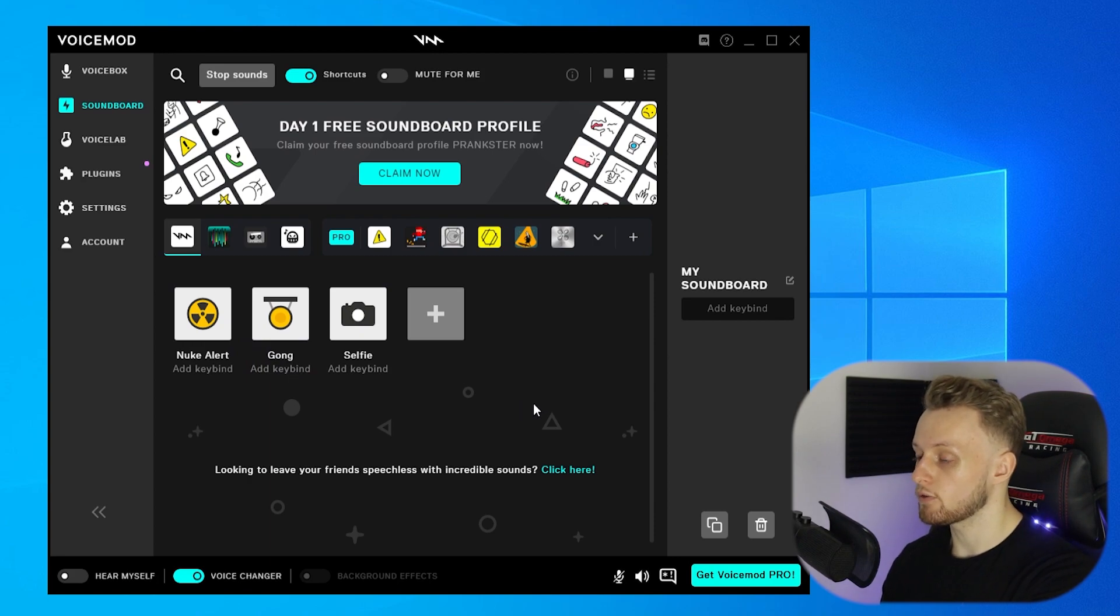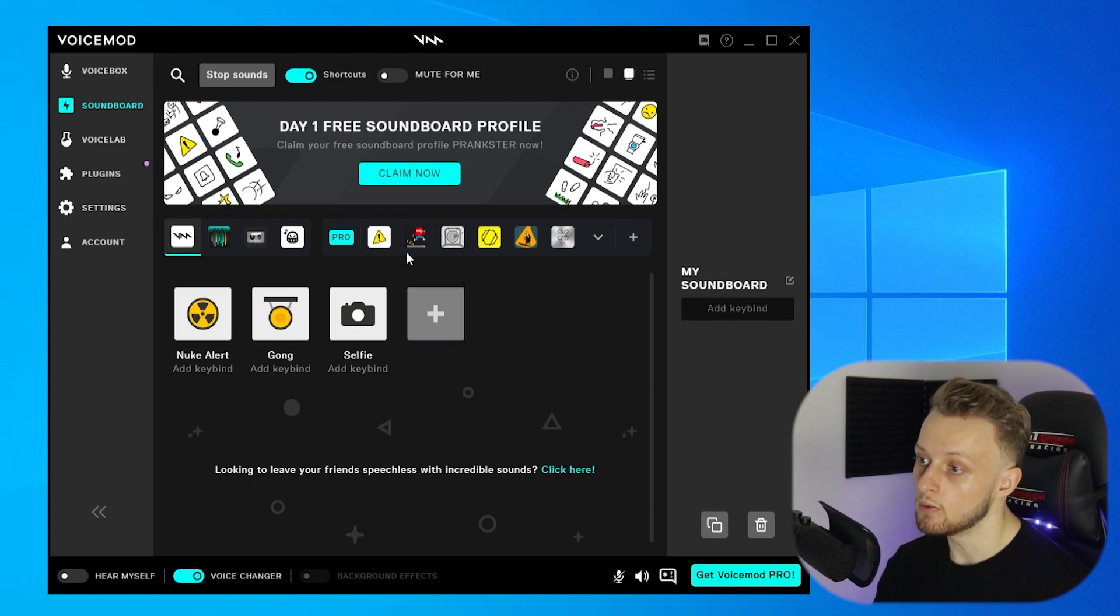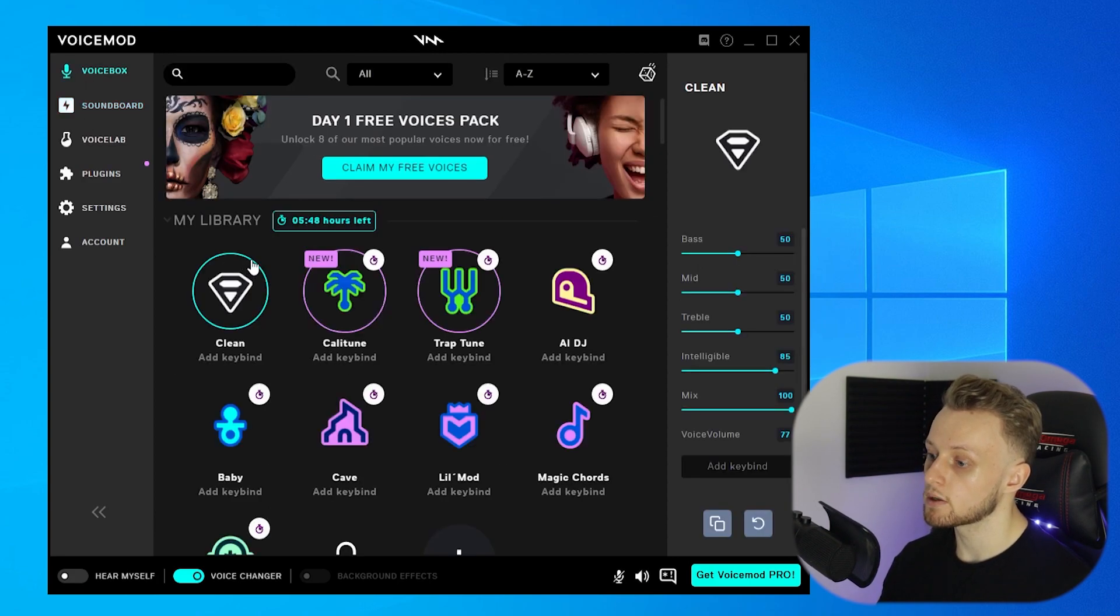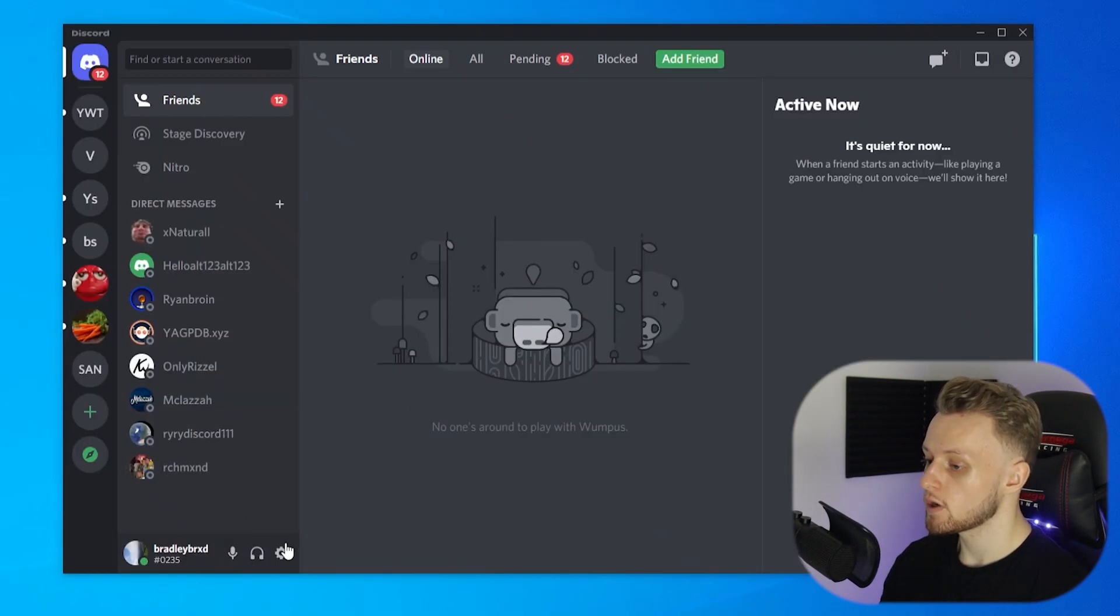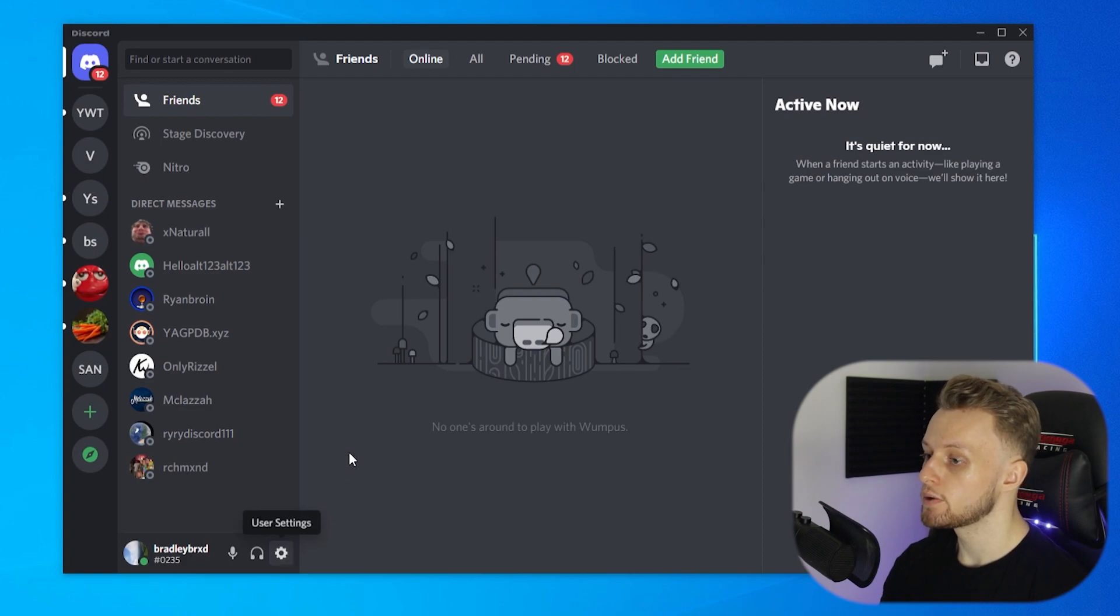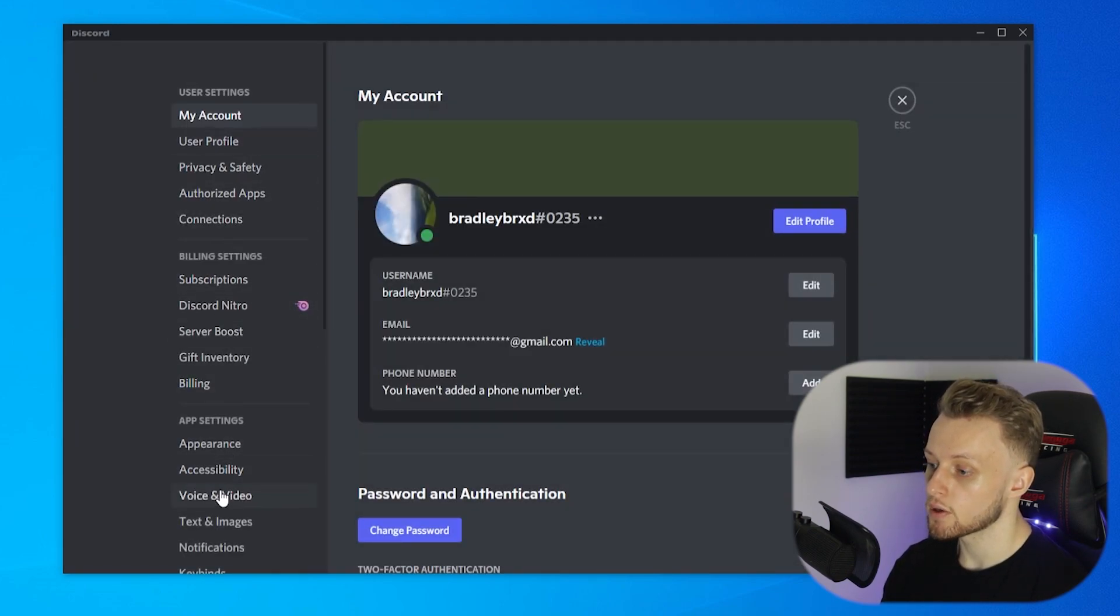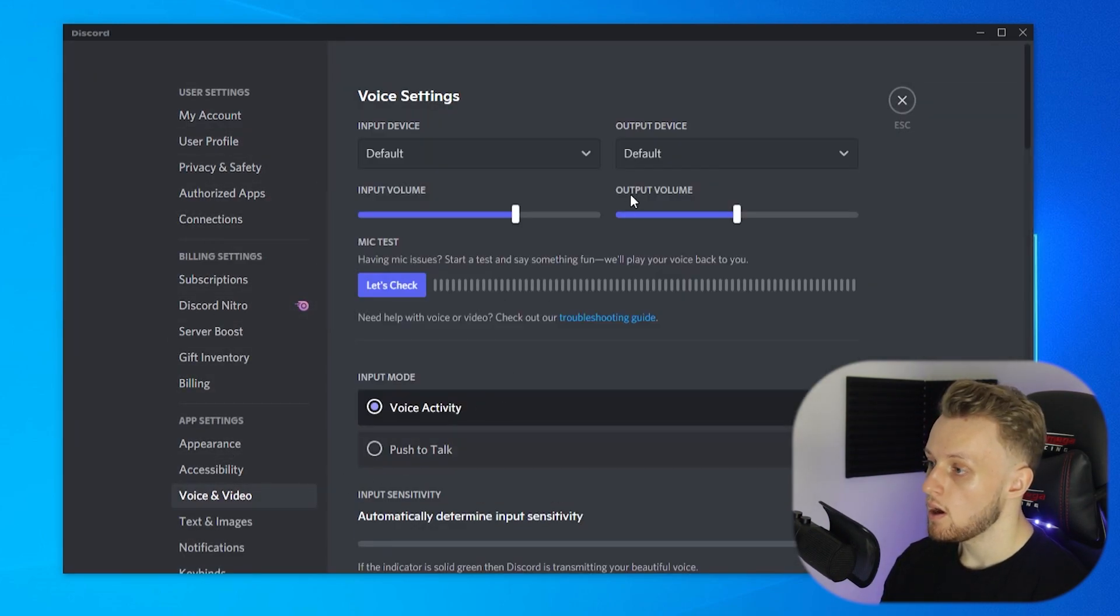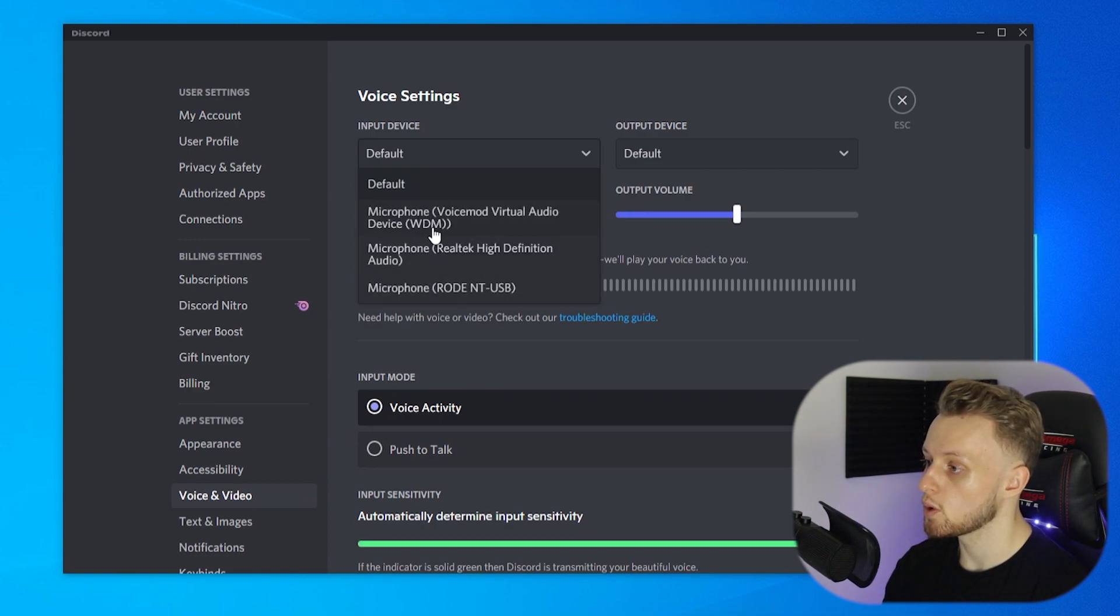Now here's how you get it set up in Discord. You want to go ahead and open Discord, and then once you've got it open, go to User Settings, go to Voice and Video, and then Input Device—you want to select VoiceMod Virtual Audio Device. So go and change it to VoiceMod Virtual Audio.